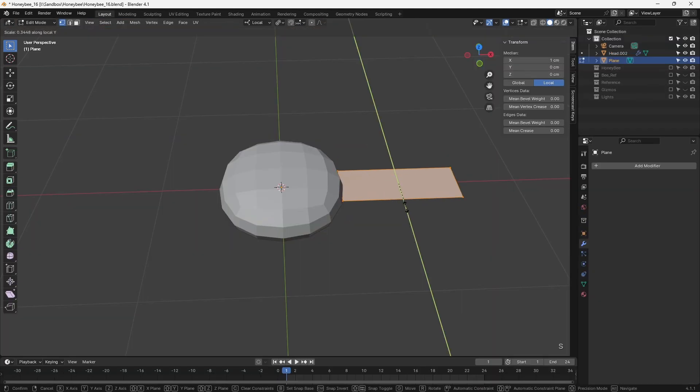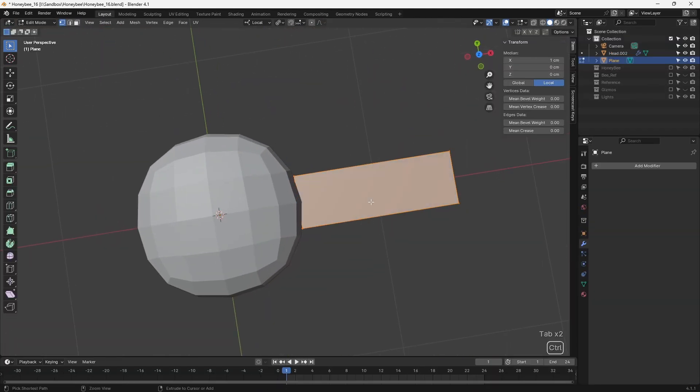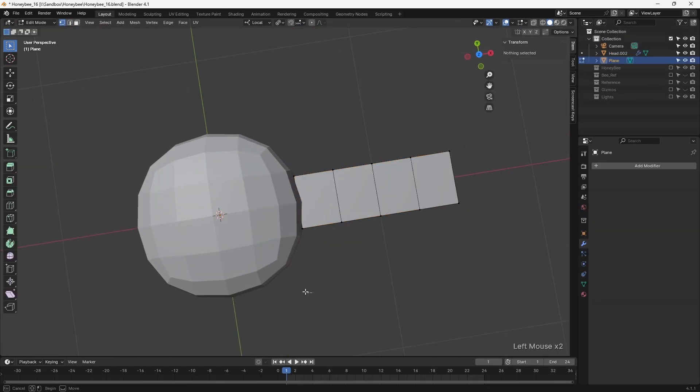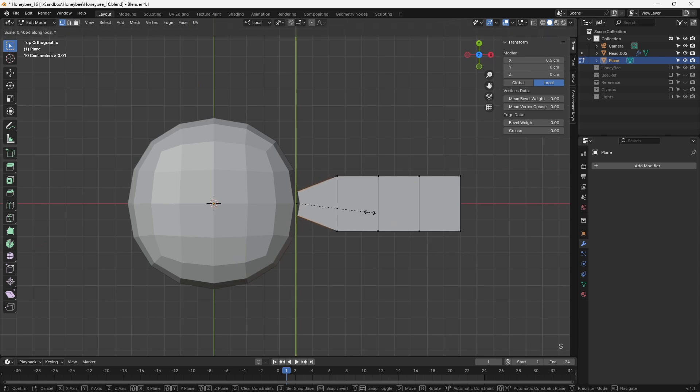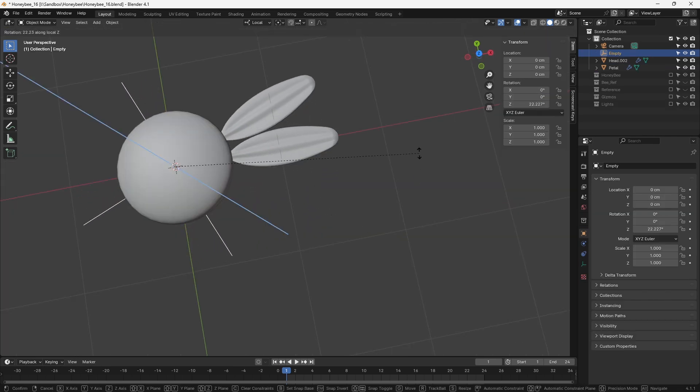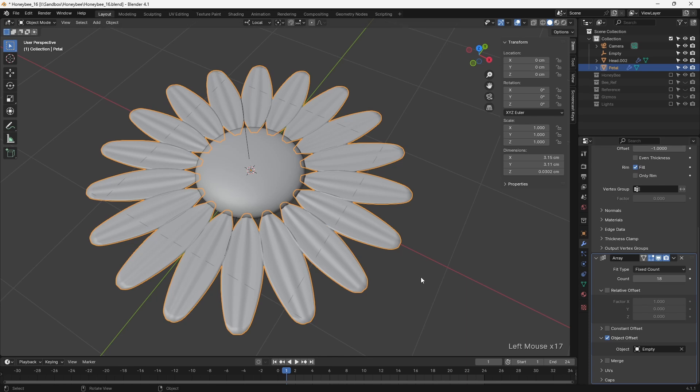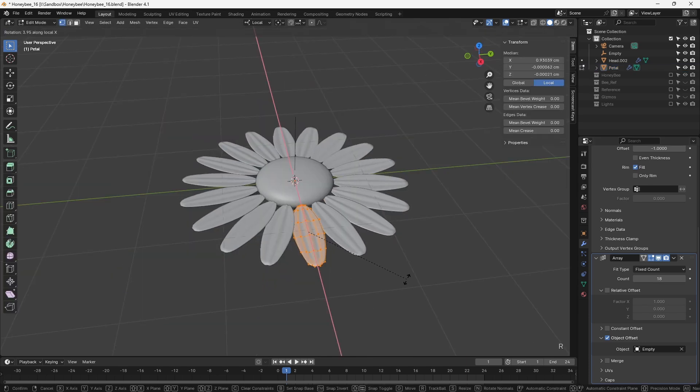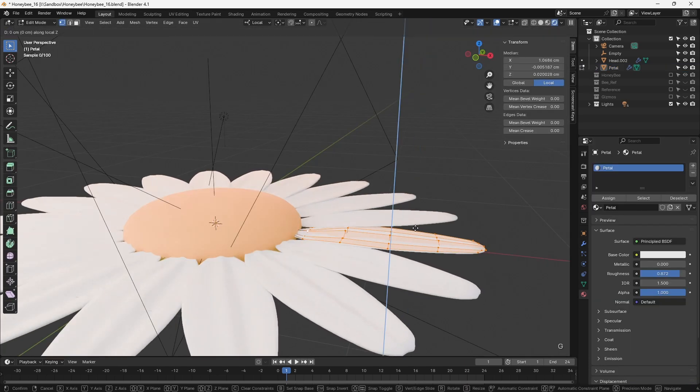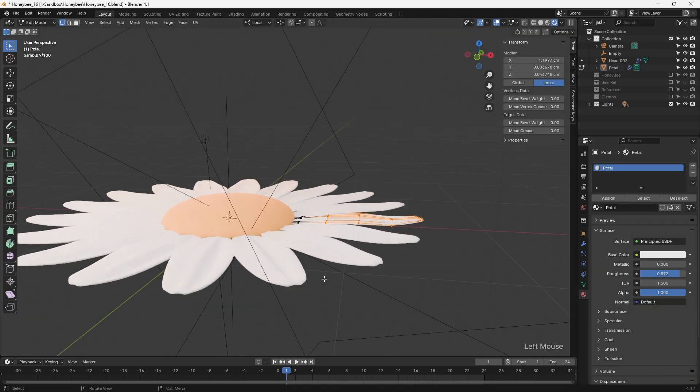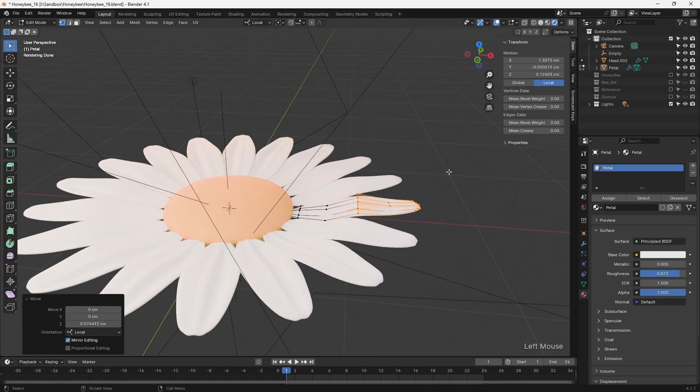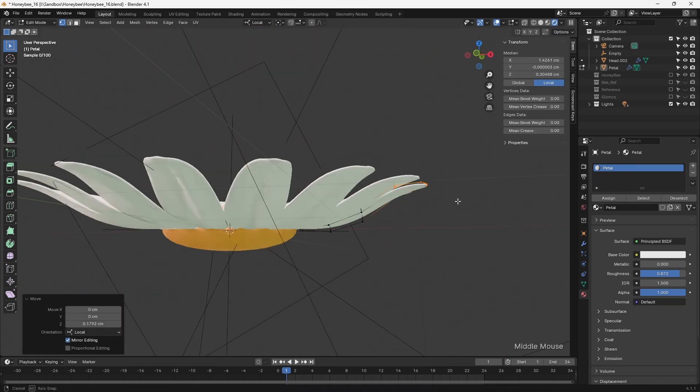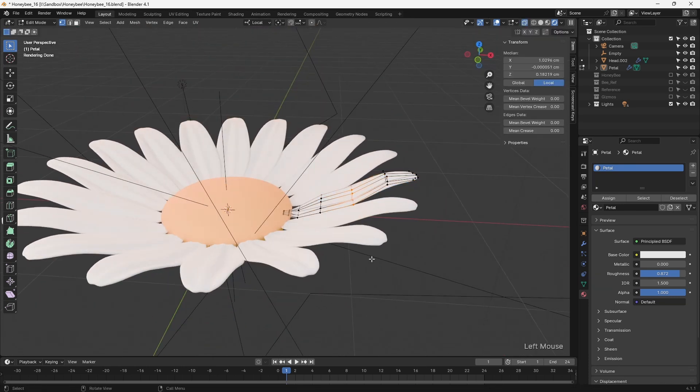The daisy was both simple and fun to model, and made extensive use of the array modifier. This allowed me to model a single petal, and then use an empty object in the array modifier's object offset to rotate the additional petals by a fixed amount. Since all of the resulting petals were still linked to the original, I could continue to modify the petal and see the changes propagate around the rest of the flower.